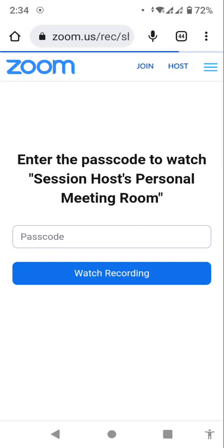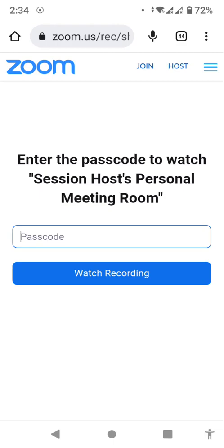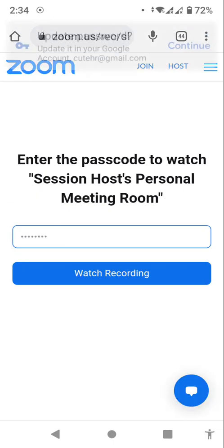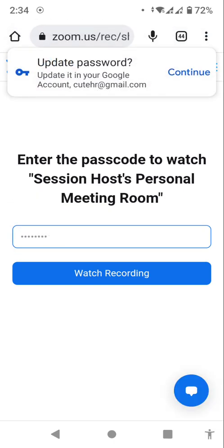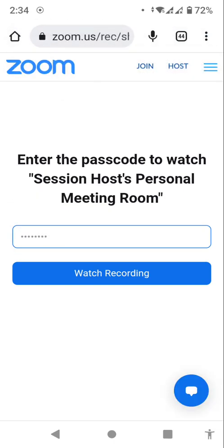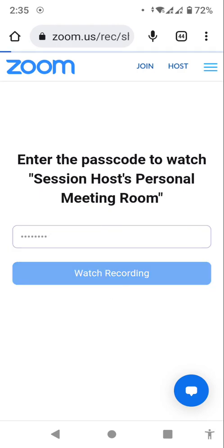So it's opened in Google Chrome now. It's asking at this screen: enter the password to watch the recording. So you paste the password here, and after you paste you click on watch recording.